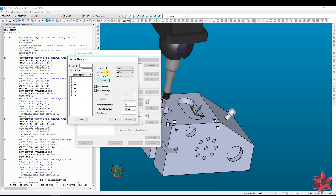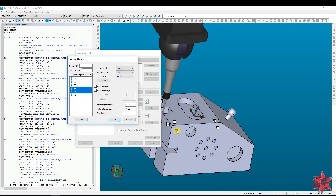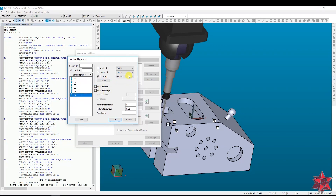Then we will rotate two points: P4 and P5 will act as the line, and we will set the X-axis to use that line. Select. And the last one, P6, we will select it as the Y-axis.